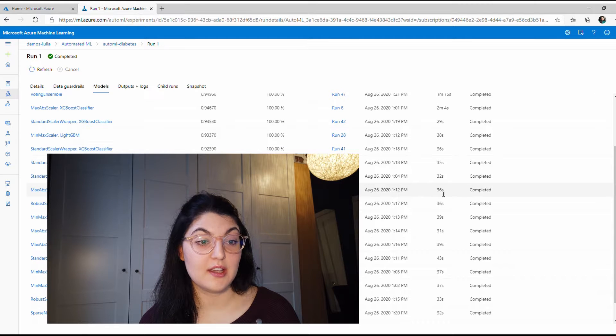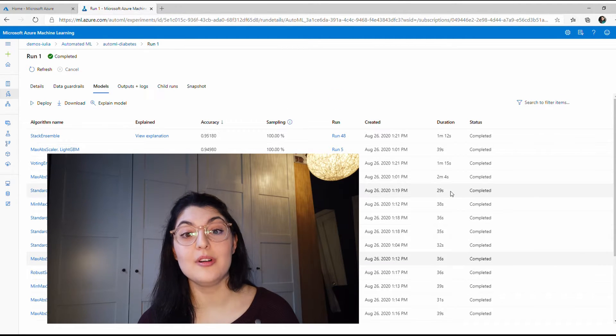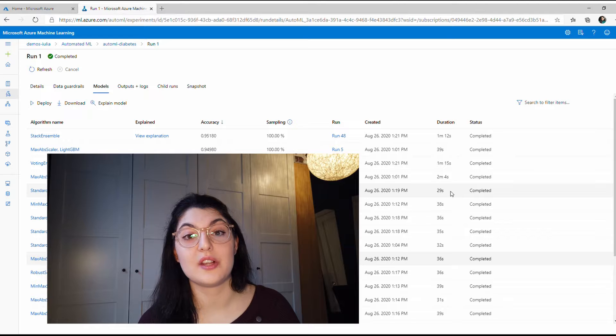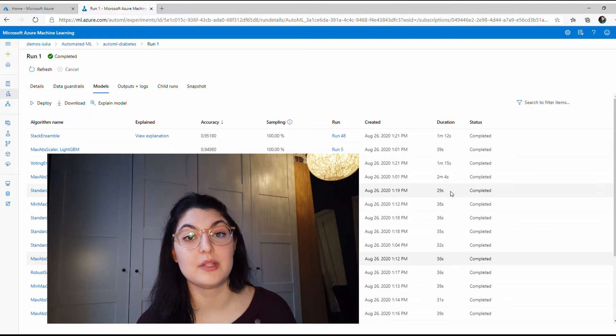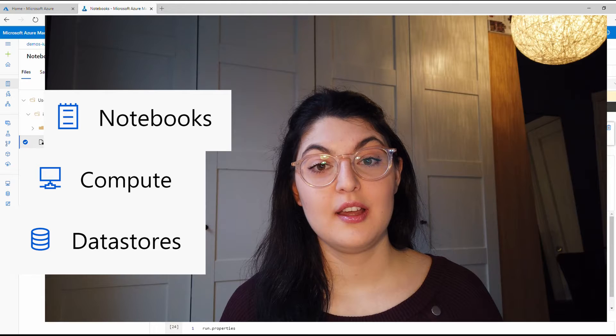So 36 seconds for every model is pretty cool, and if you did this on a laptop it would probably take you a lot longer.